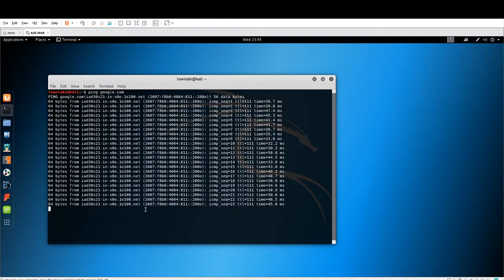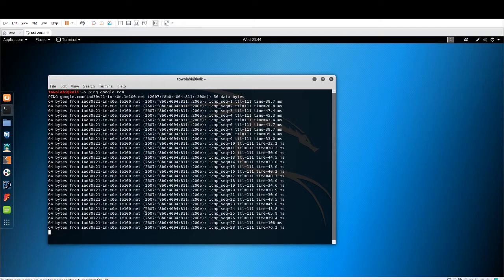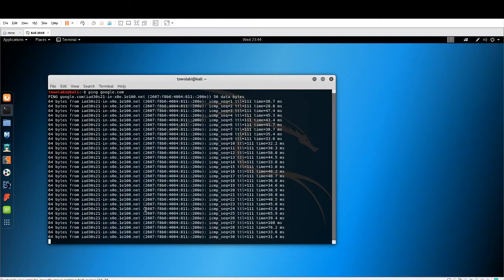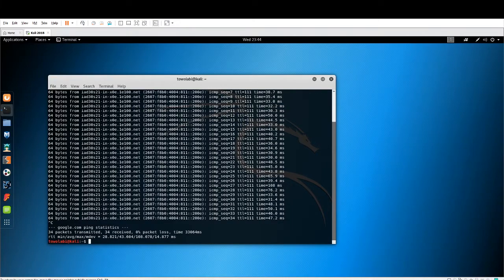Because we're on a Linux operating system, it will continue to ping Google and Google will continue to respond back to our ping until we stop it. We can stop it on Linux by hitting Ctrl+C. That is the ping command line utility.